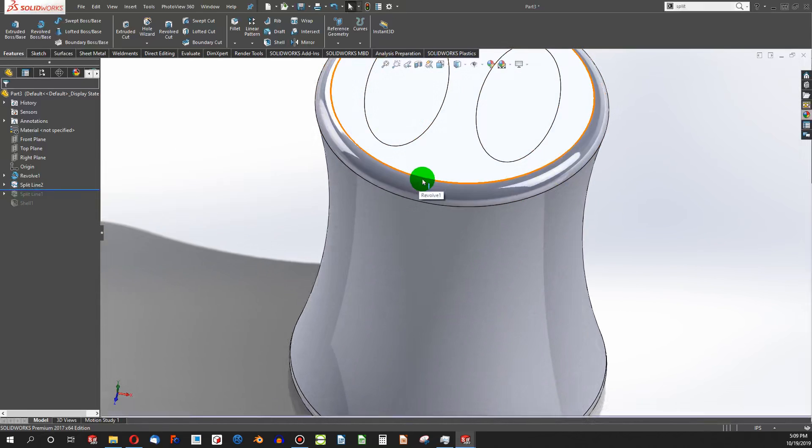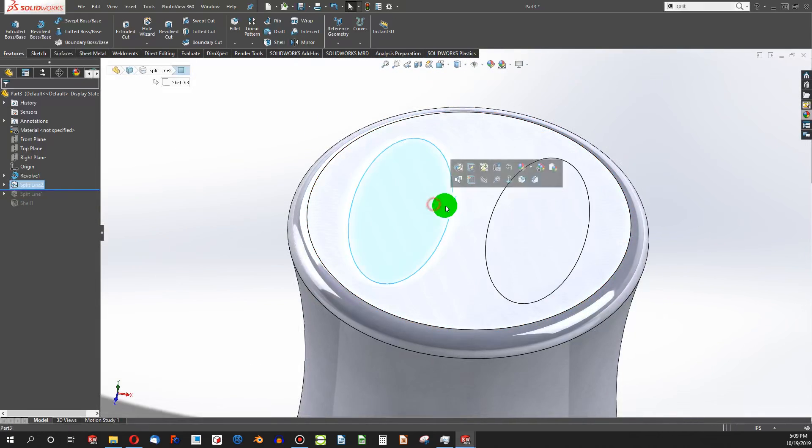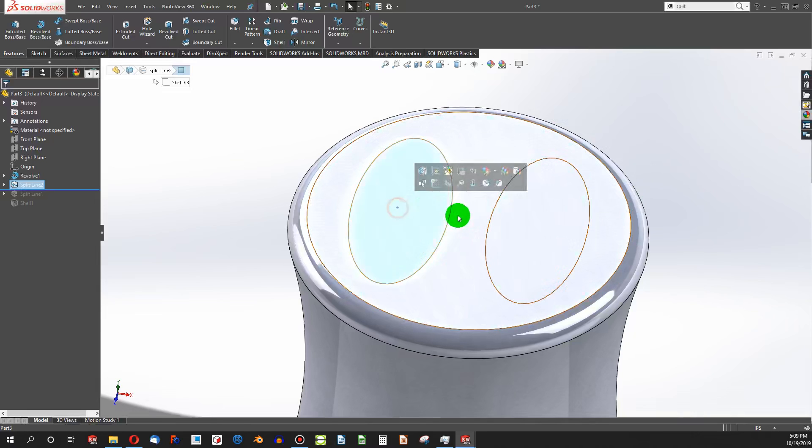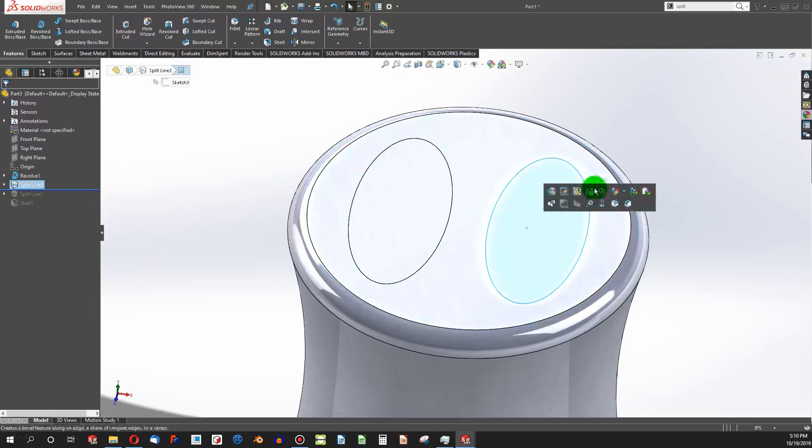And all I've done now, if I hit Ctrl-Q to rebuild, is divide this face into multiple parts using my sketch. So I turned one face into three faces.